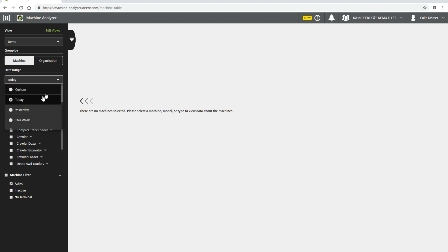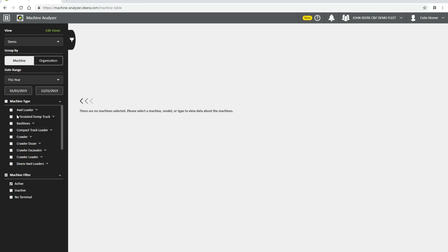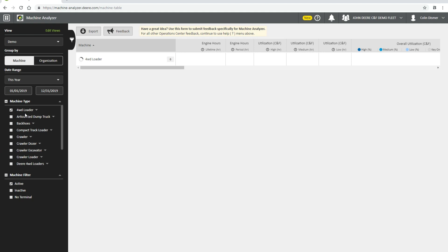The next category is Machine Type. To include a machine type, simply click the box next to the machine you want to include. Notice, depending on the number of machines in your organization, loading time could be delayed.